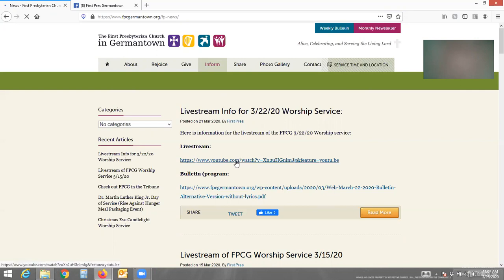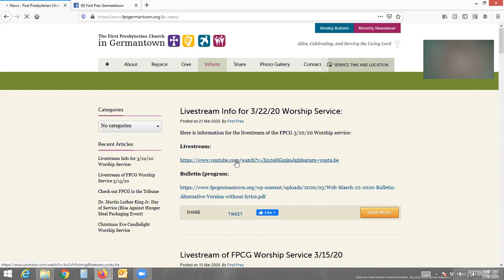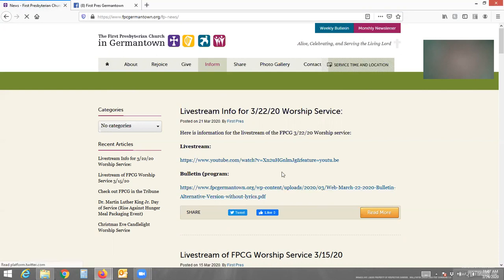Here you'll see the live stream link. This is from last week, so if I click it it's going to say "video not available." The bulletin will be here and the links for the lyrics of the hymns.